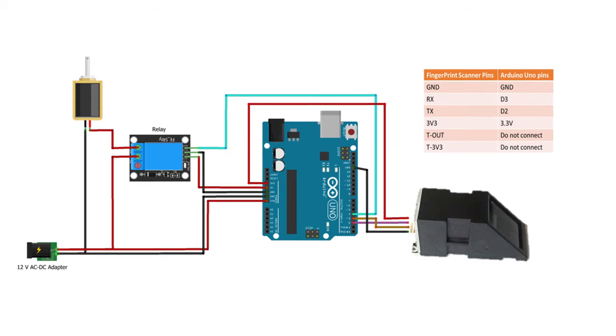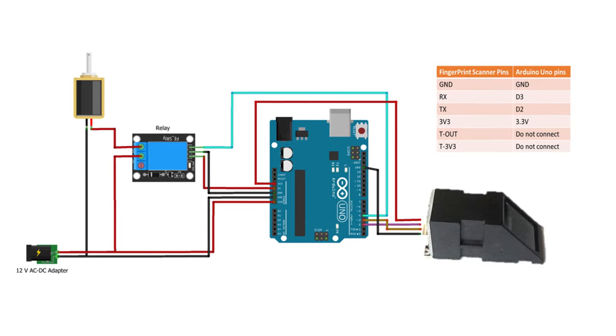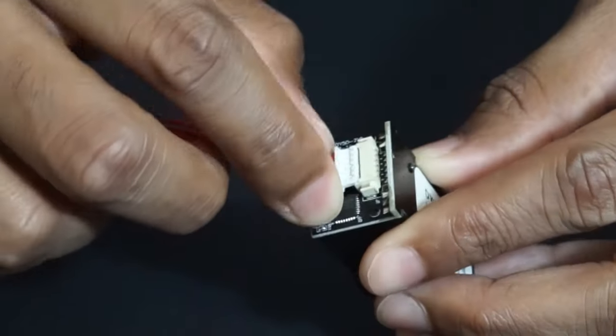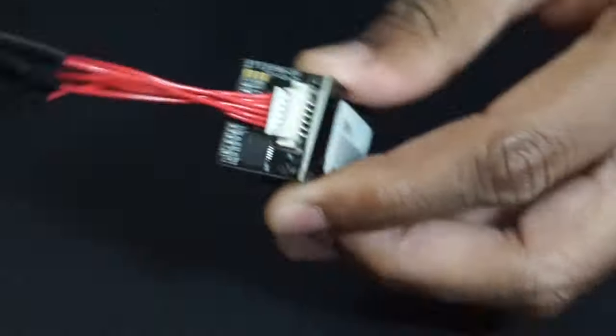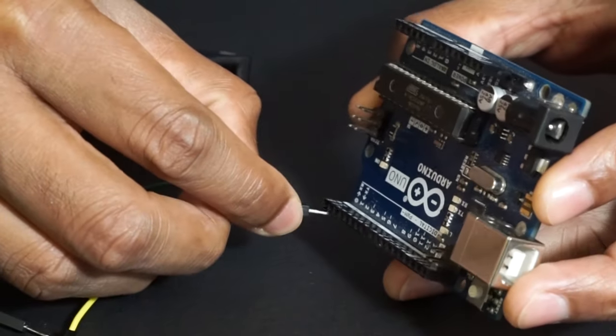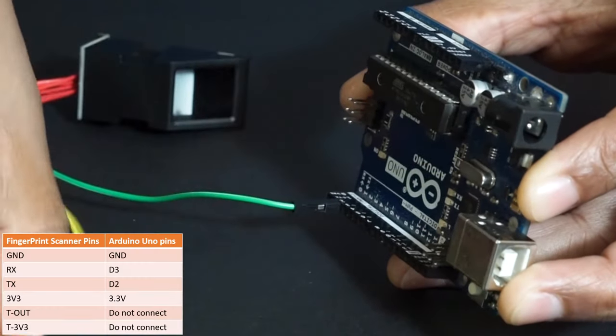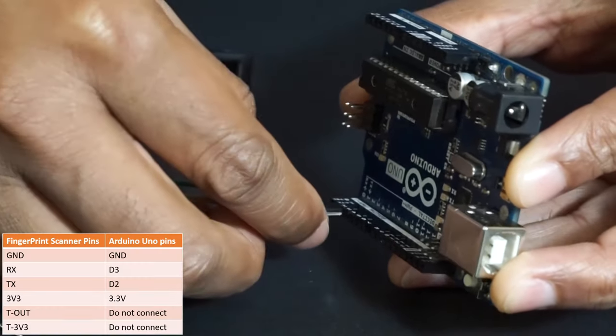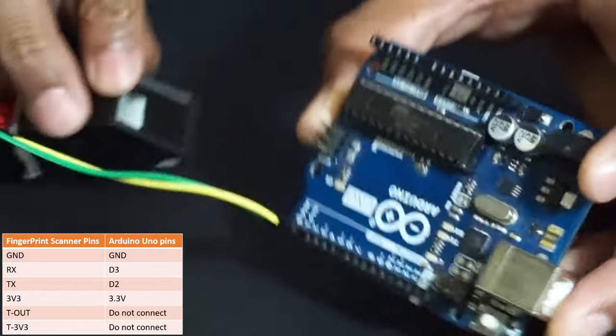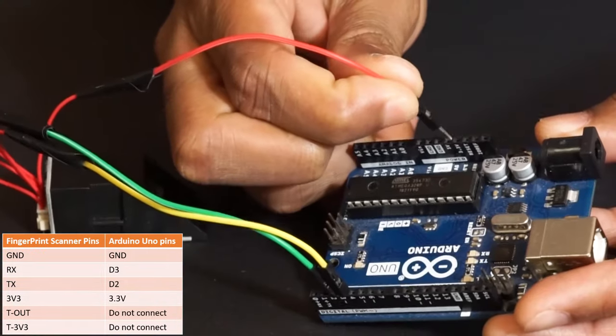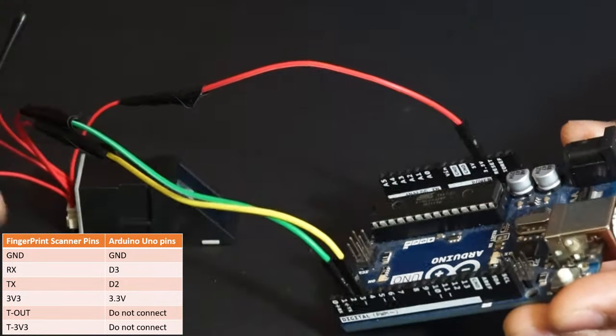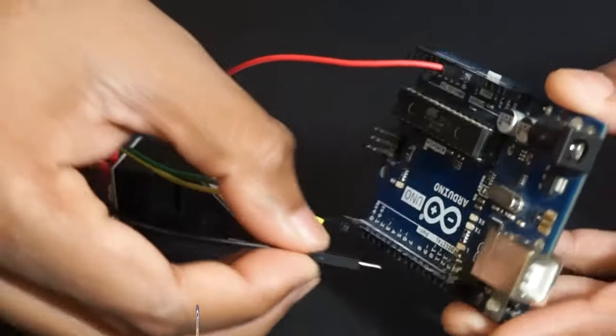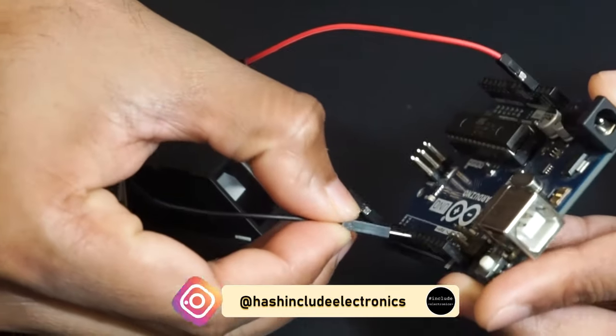For that, let's make a connection as per the circuit diagram. Connect the fingerprint scanner to Arduino Uno. Connect RX to D3 and TX to D2 pin of Arduino. Please make sure we provide 3.3 volts to this module. Do not connect relay and other components at this point.